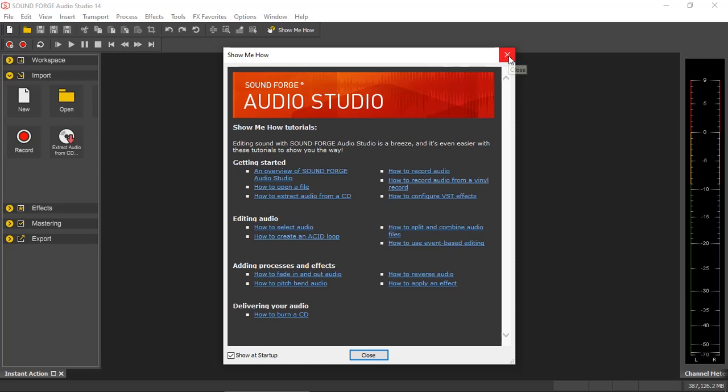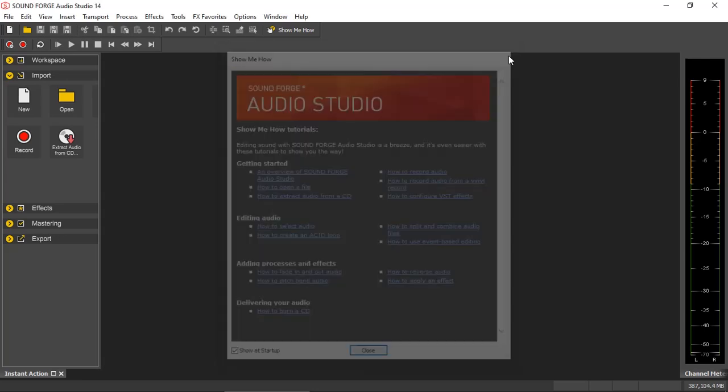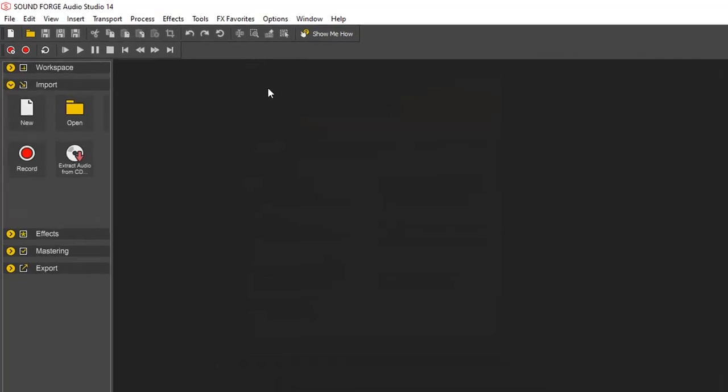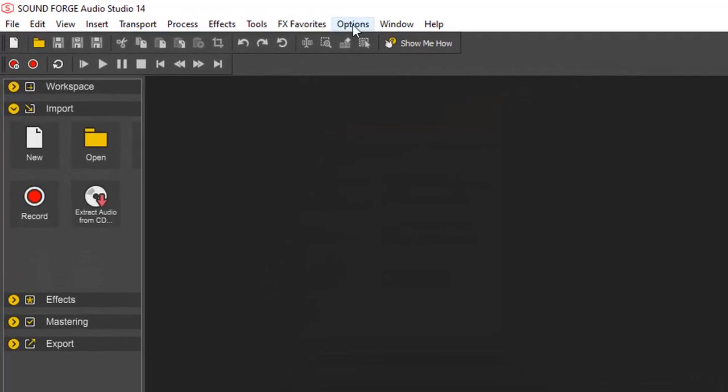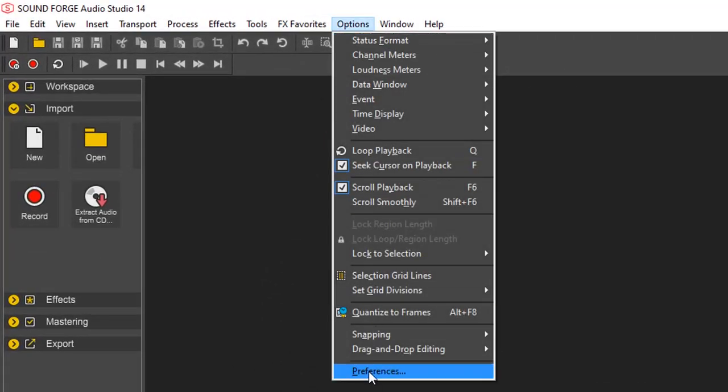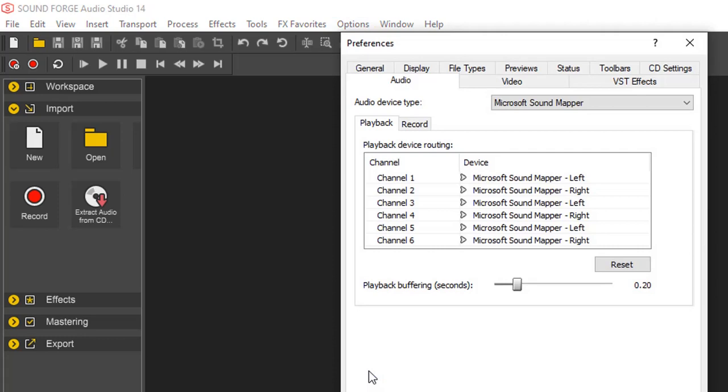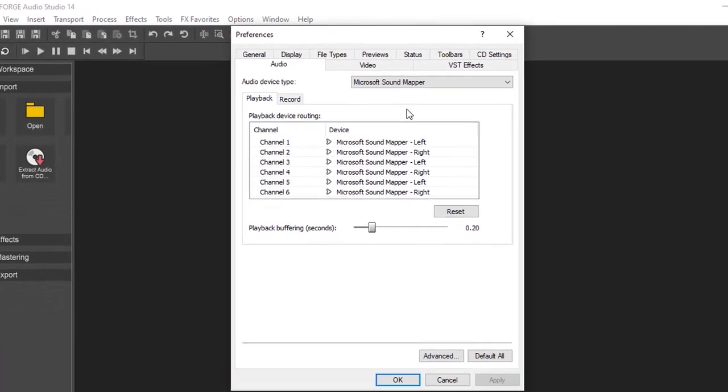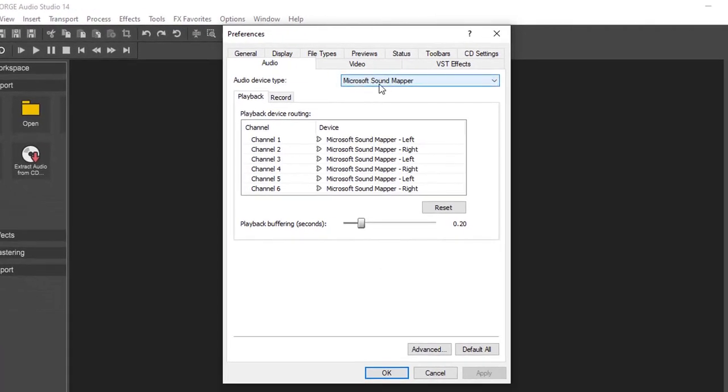The first one is that SoundForge Audio Studio, as far as I understand, the best audio driver that will work whether you are using your onboard sound card on your computer or an external audio interface is to use Windows drivers. From my personal experience, I did not have much luck using it with ASIO drivers. For that, I'm just going to go to Options, Preferences, and select Microsoft Sound Mapper.